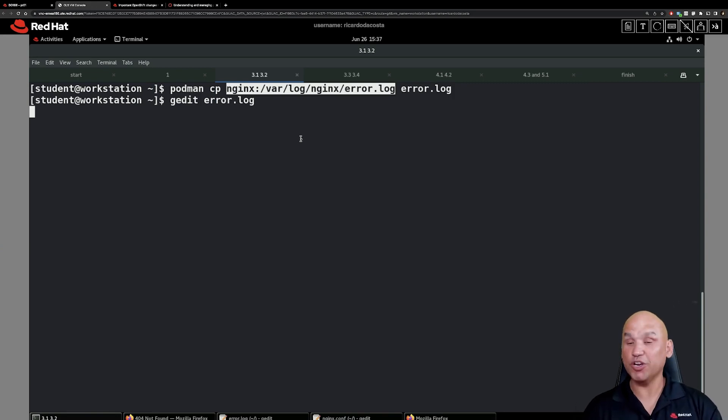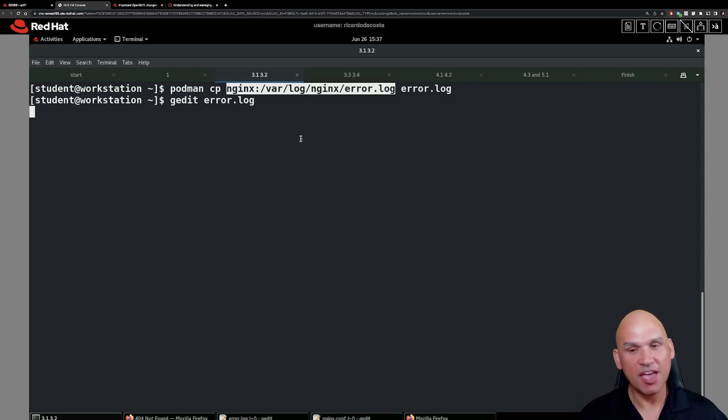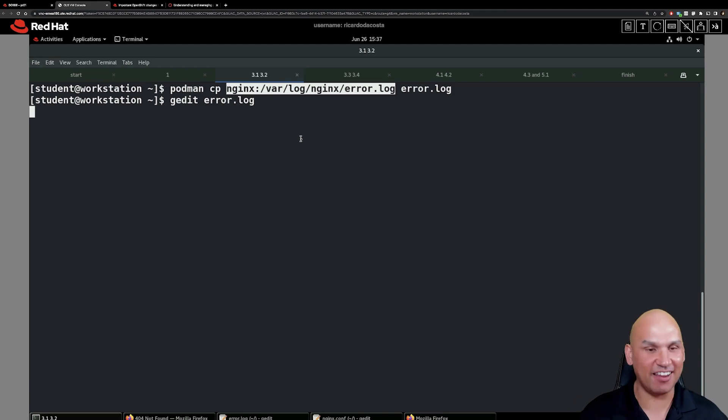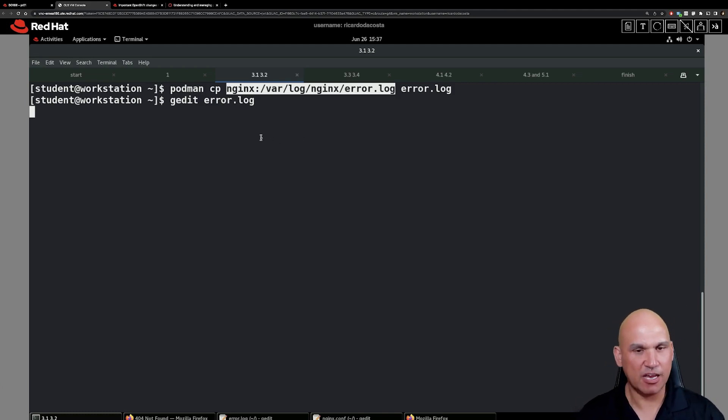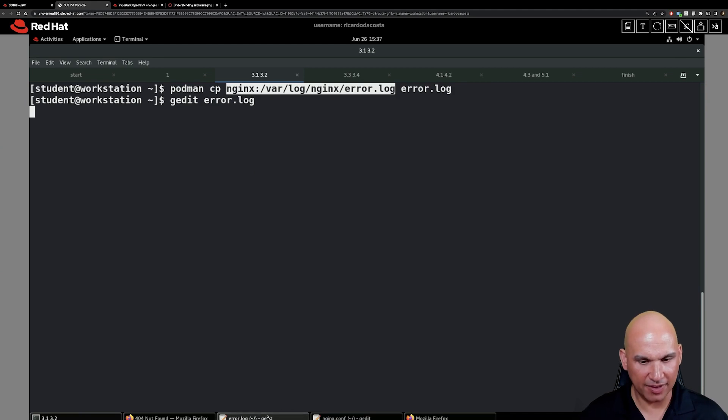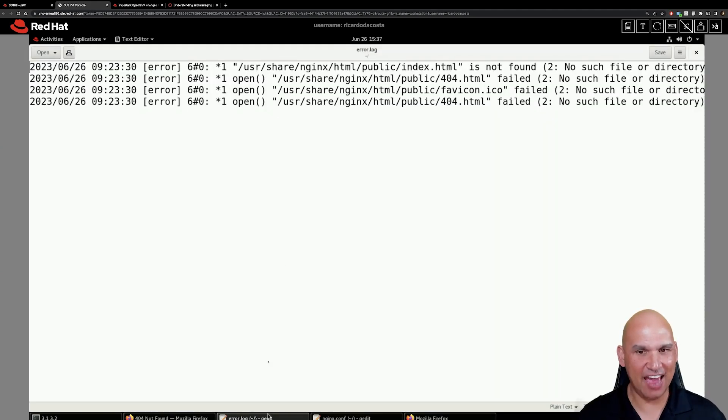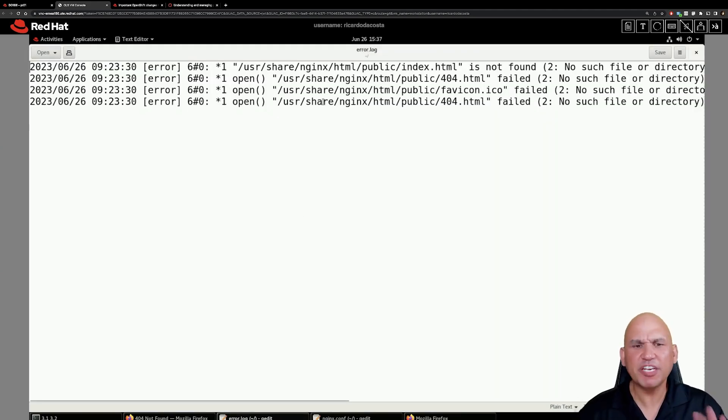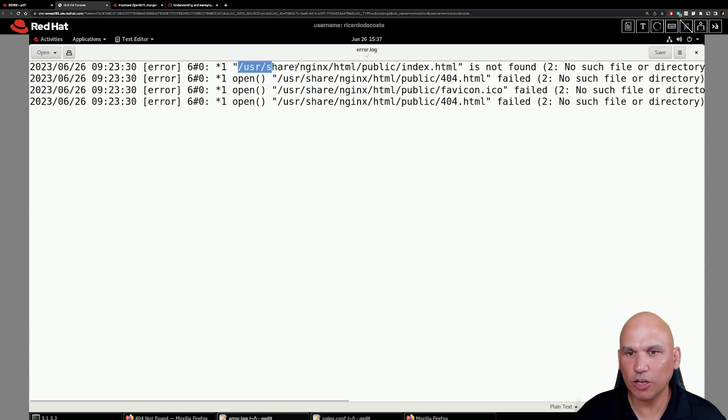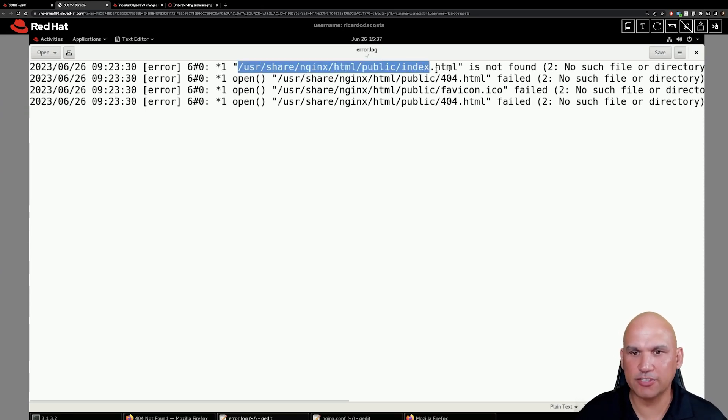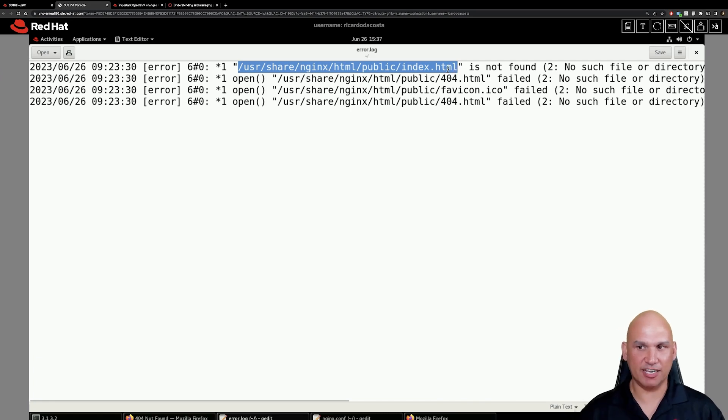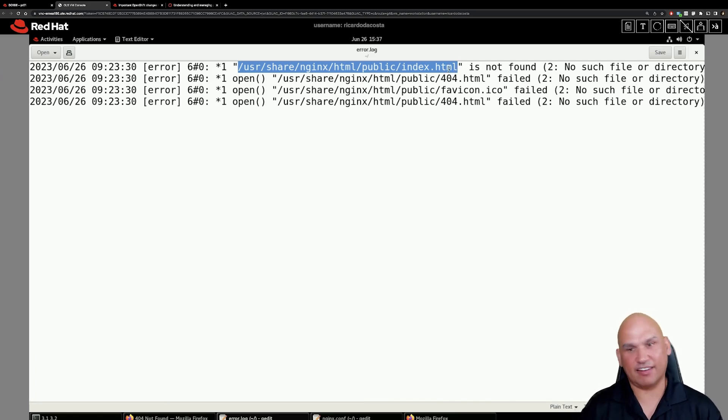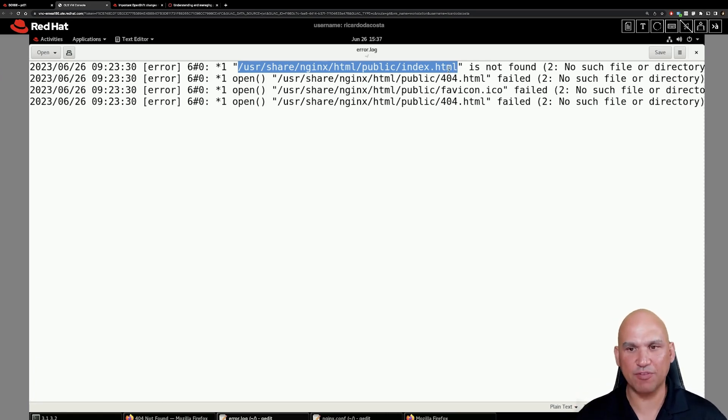Now you can use whichever editor you prefer. As per the instructions inside of the guided exercise I'm using gedit. So run gedit error.log and you can see that I have gedit opened up. What you can see is that the container is looking for index.html below usr/share/nginx/html/public and it says sorry could not find that and therefore we got the 404 message.